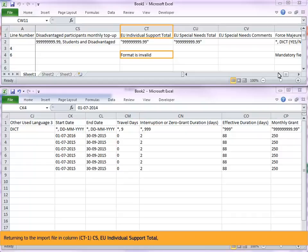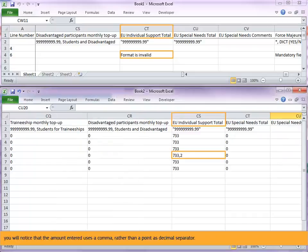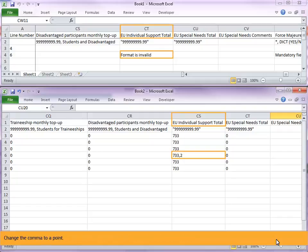You will notice that the amount entered uses a comma, rather than a point as decimal separator. Change the comma to a point.